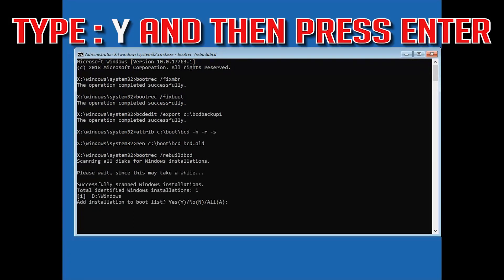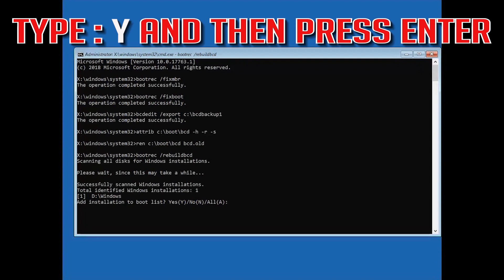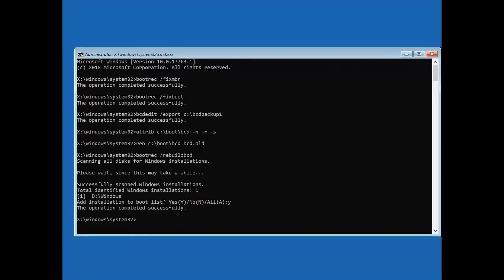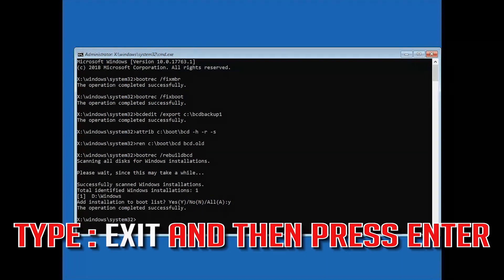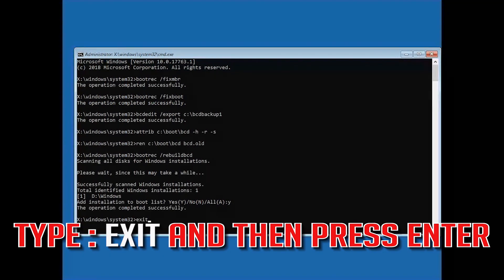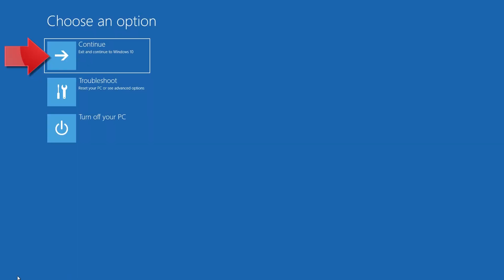Type Y and then press Enter. Type exit and then press Enter. Press Continue to restart.